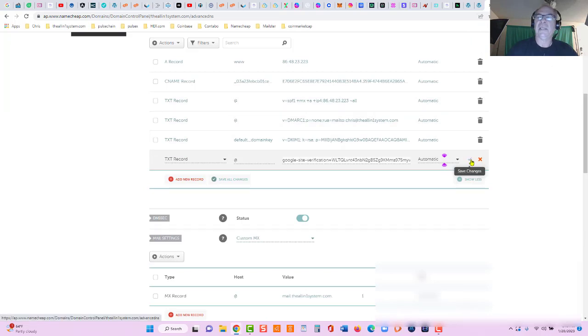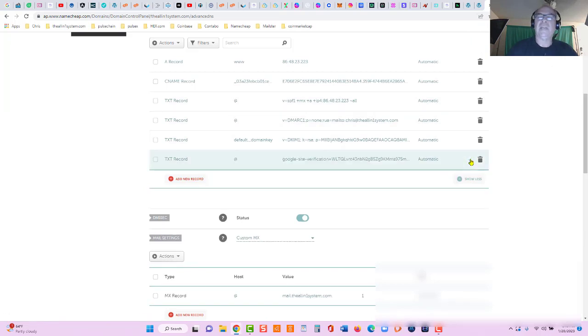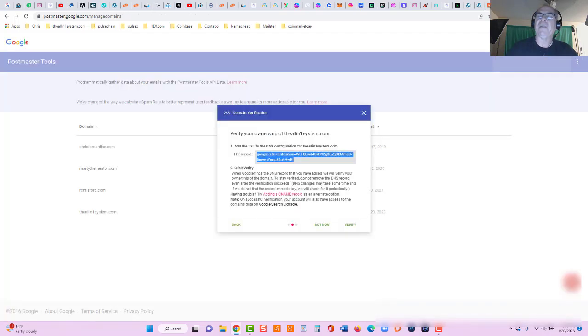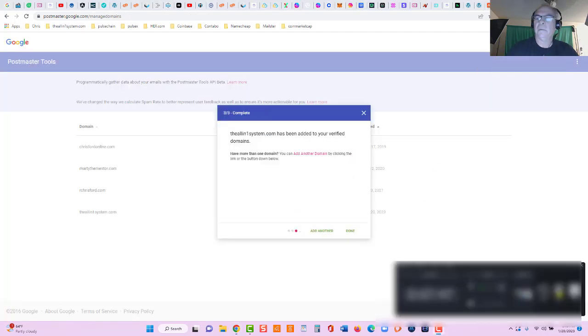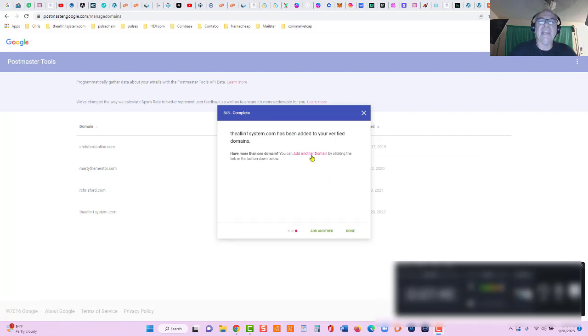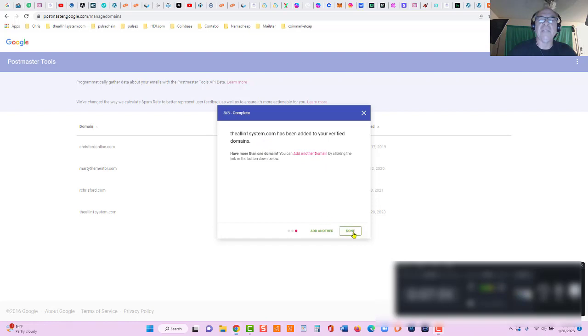So let's click right here. Save changes now. Let's go back over here and verify. And you can see it has been added. The all-in-one system.com has been added to your verified domains.